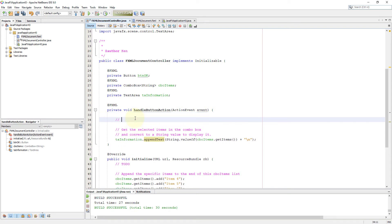Now we focus on returning the index value of the selected item. So if you select the first item, it will return index value 0. And if you select the second item, it will return number 1, and so on.